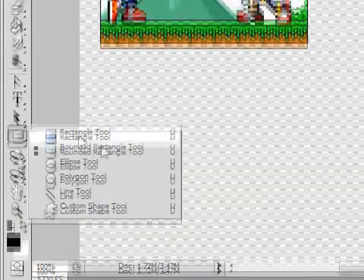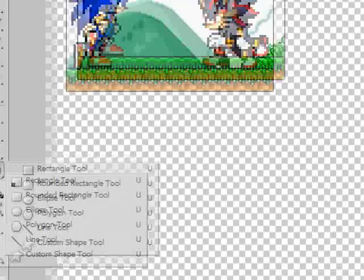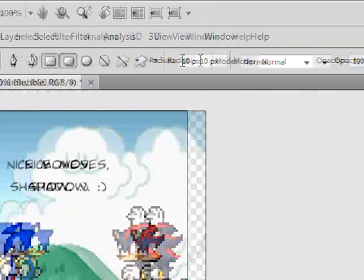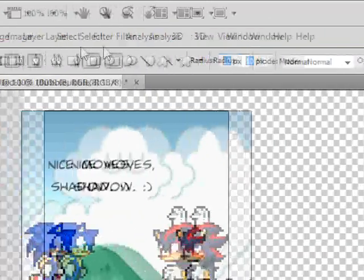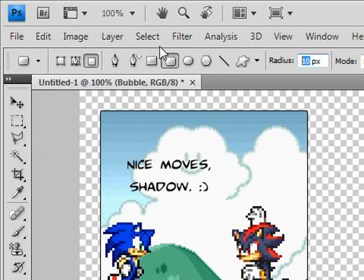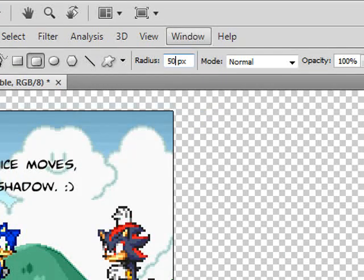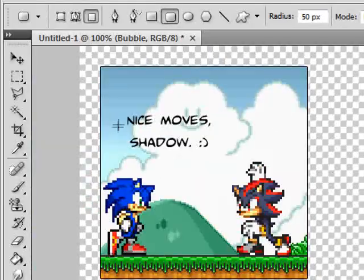Now we're going to come over here and select the Rounded Rectangle Tool. Keep the radius at around 10 to 50 pixels — let's go with 50.